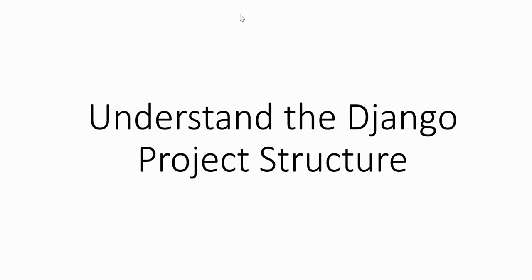In this video, we will understand the Django project structure. So let's get started with our VS Code.